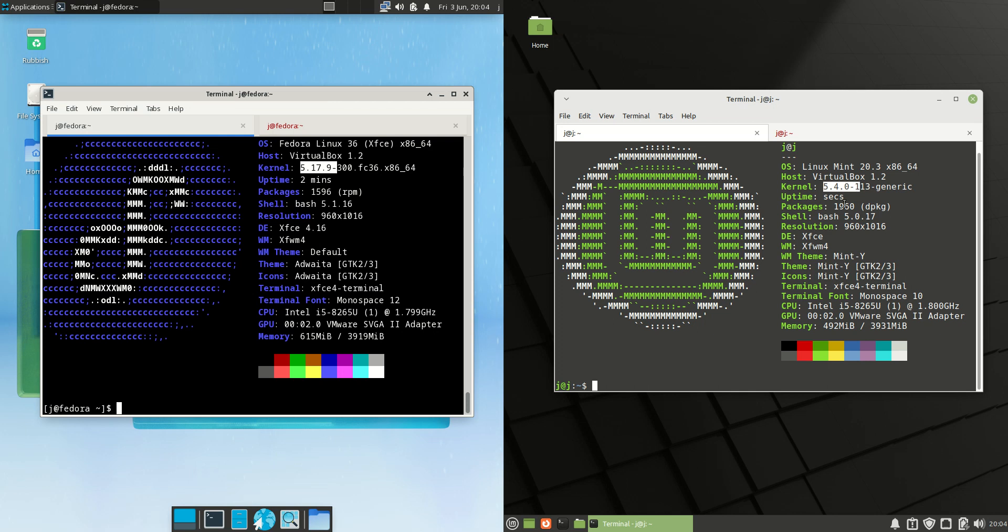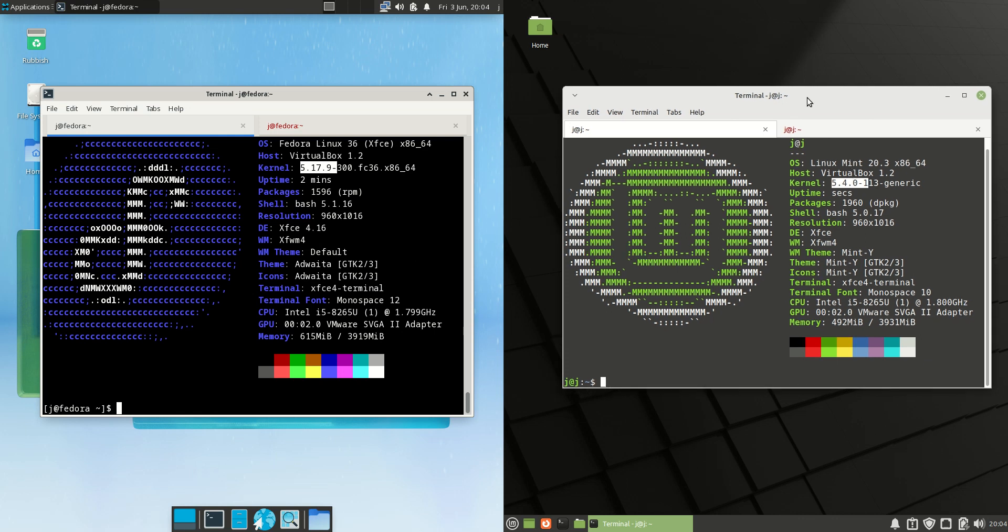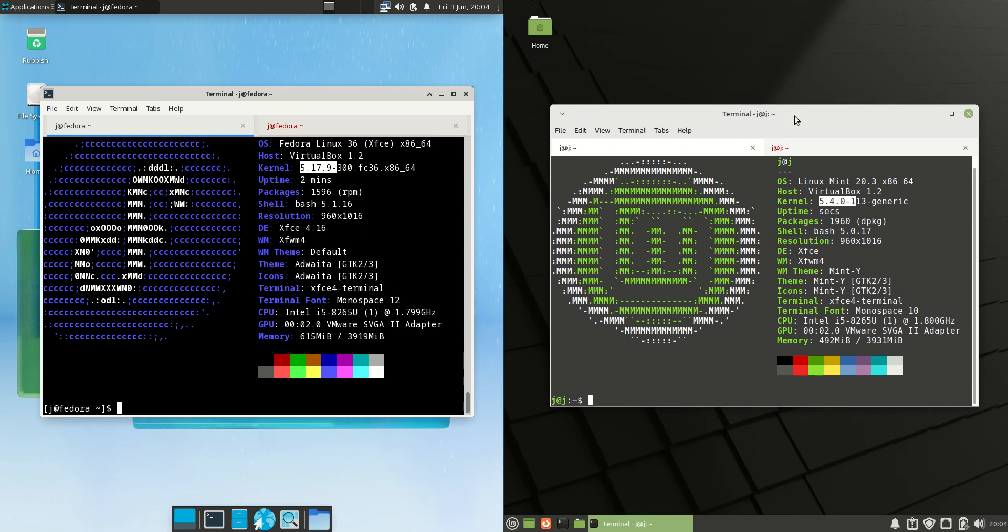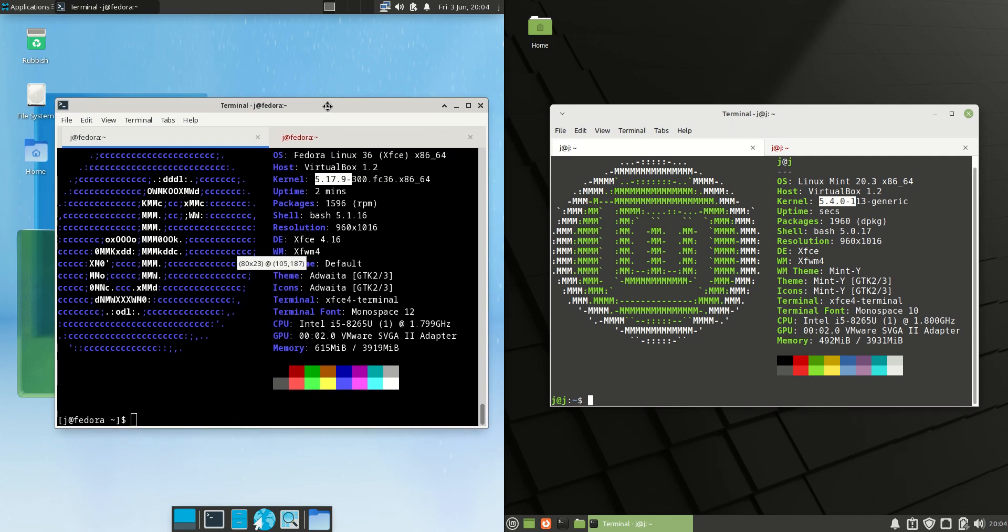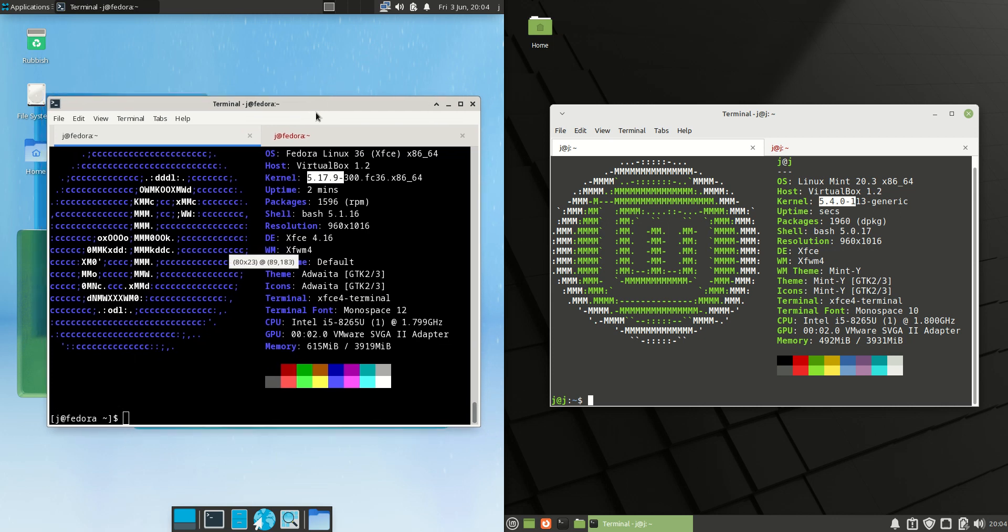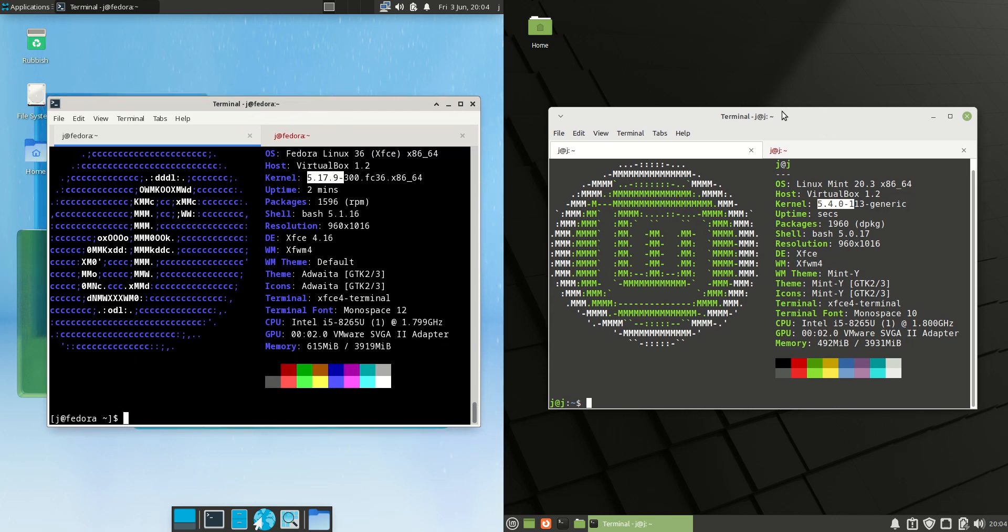The reason it's running on a bit of an older kernel is because it is running on the long-term service release of Ubuntu. So yeah, older kernel, not as great for later and greater hardware, that sort of thing. So if you do have cutting edge hardware, you'd probably be looking at the Fedora side of things over the Linux Mint side for sure.